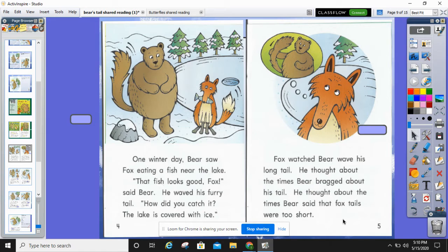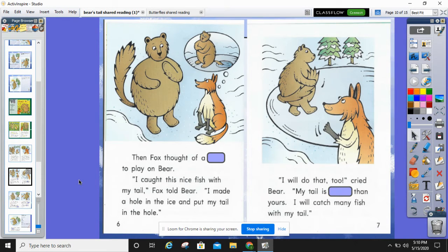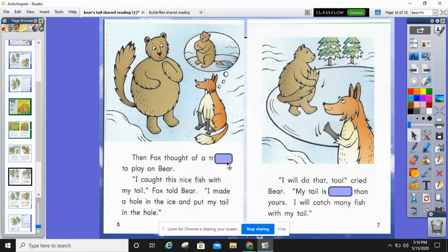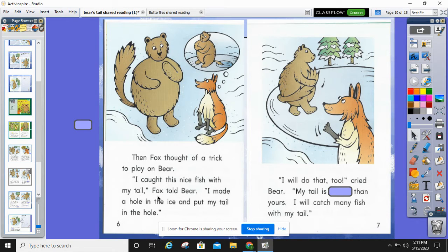What do you think Fox is up to? Pause and read to yourself. Then Fox thought of a trick to play on Bear. I caught this nice fish with my tail, Fox told Bear. Sometimes we all make mistakes and we have to go back and fix them — let's reread that. Then Fox thought of a trick to play on Bear. I caught this nice fish with my tail, Fox told Bear.